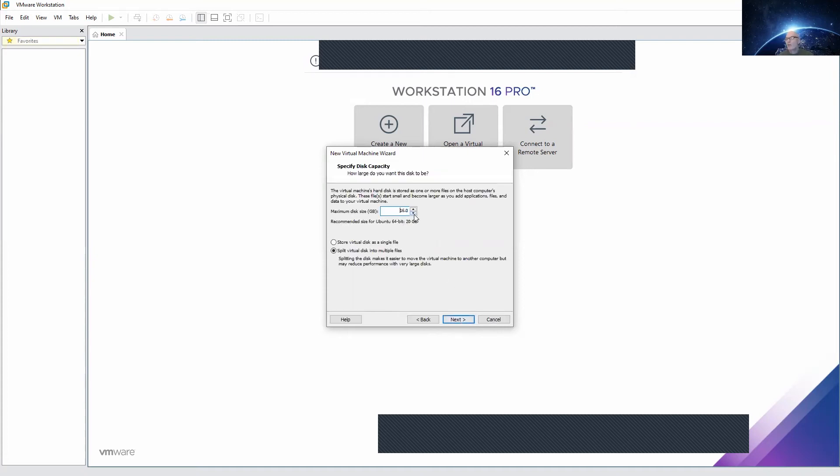I'll go for 15 gigabyte of maximum disk space. Make sure you use split virtual disk into multiple files.